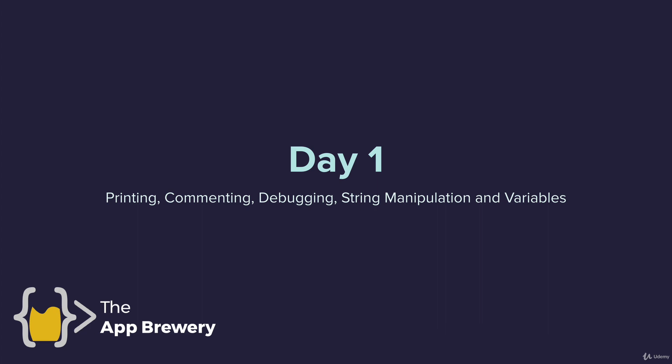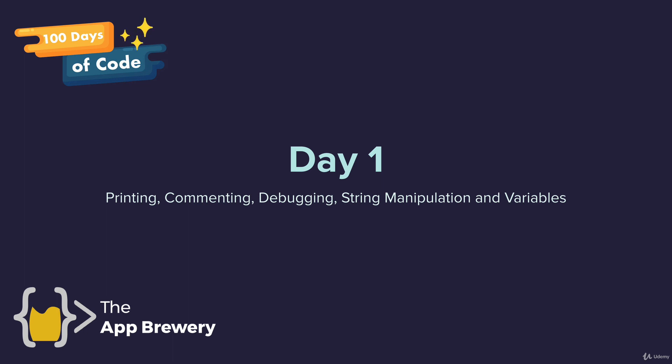Hey guys, welcome to day one of your hundred day journey. And today we're going to learn about printing, commenting, debugging, string manipulation and variables.